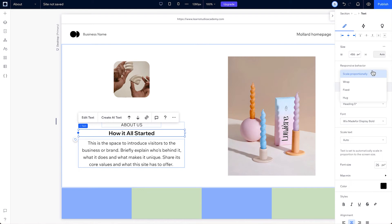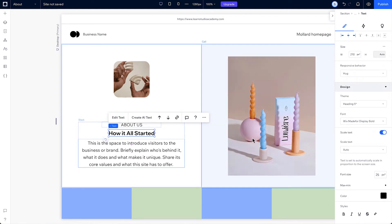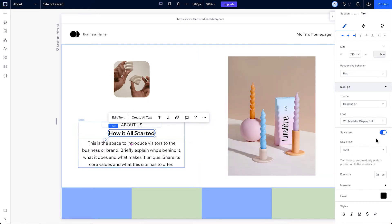When you choose hug, the text boundary box will always hug the content inside. Also with hug, you'll see this toggle for scale text.